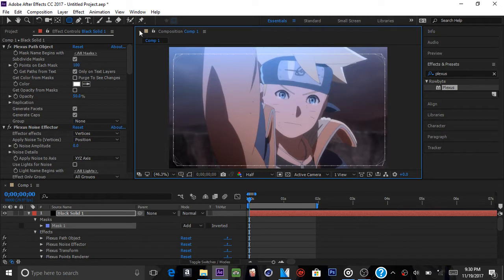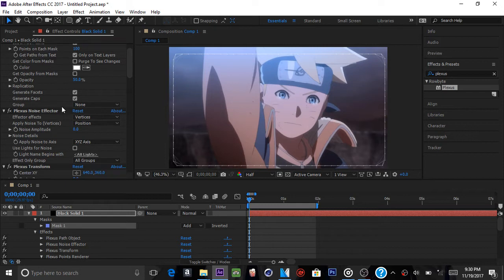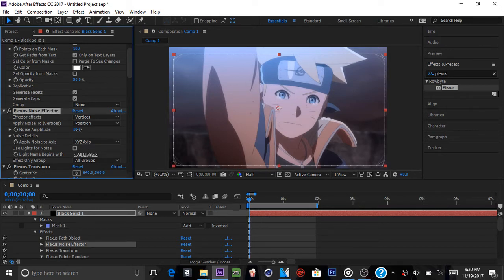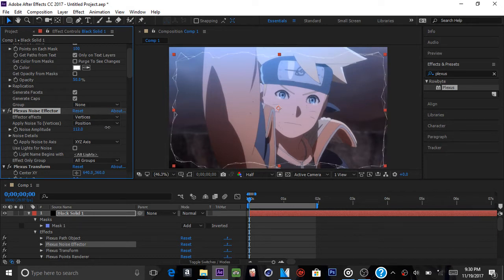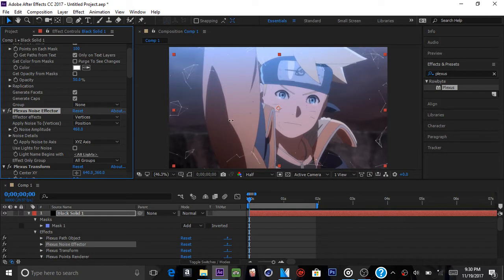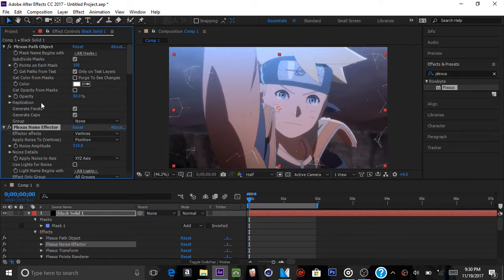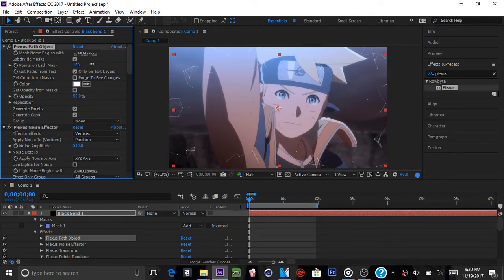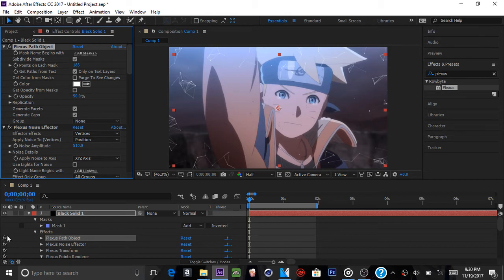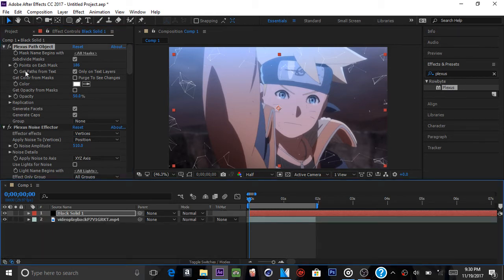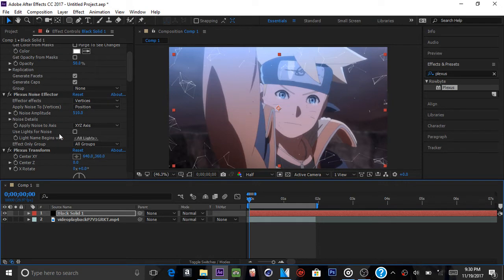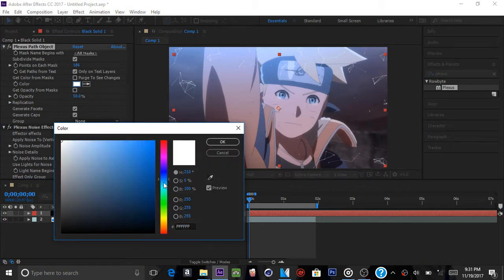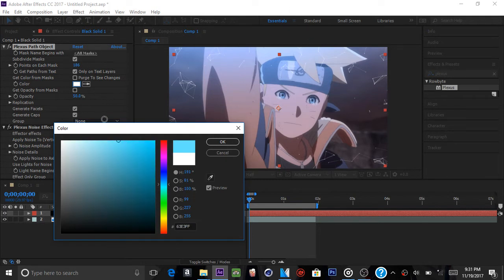After turning off the mask, you want to go back to your Selection Tool and go to Plexus Noise Effector. With Plexus Noise Effector, the Noise Amplitude just displaces the plexus, like the lines and stuff. So what you're going to do is go to Noise Amplitude and turn it up a bit. If you see, there is only a little bit of plexus. If you want more, just go back to the Plexus Path Object and bump up the points on each mask. So about 186. Let's close that. We can change the color. I'm going to change it to blue since the Rasengan in here is blue. Have you guys ever watched Naruto so you guys know what I'm talking about?